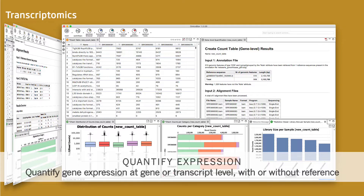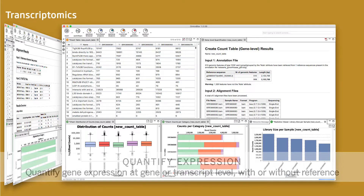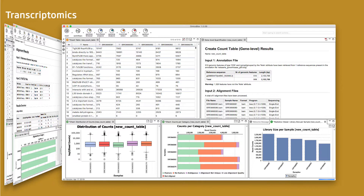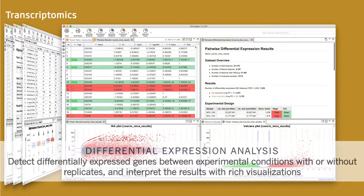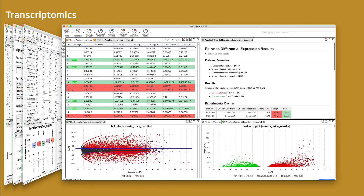The reports include library size plots and counts distributions. The differential expression analysis can be used for pairwise as well as time series datasets and offers rich visualizations.